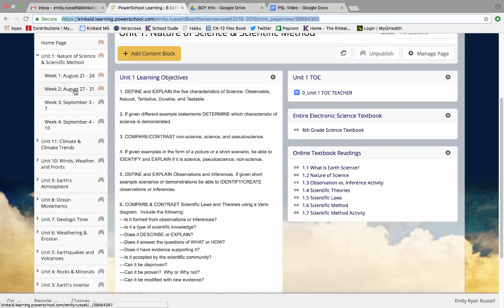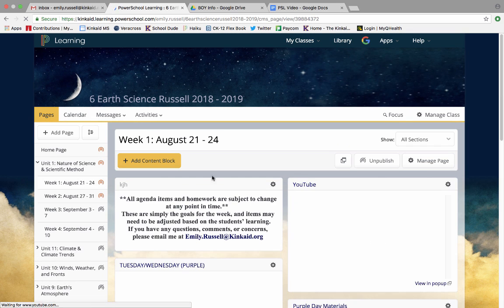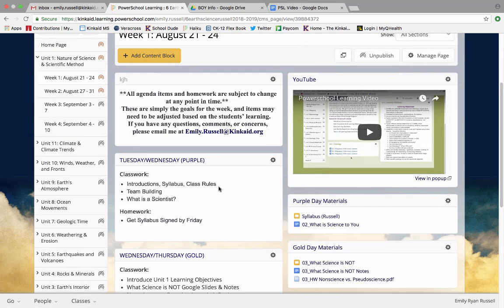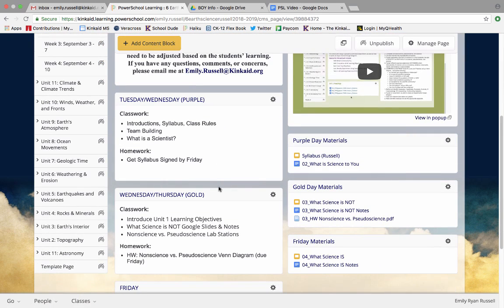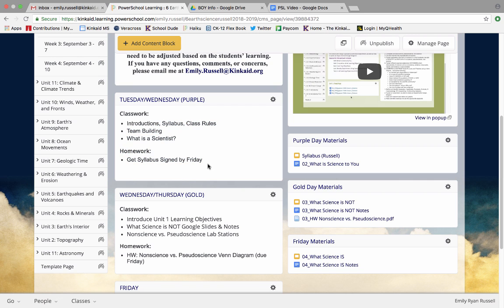Going into week 1, if you click on that individual week you'll find that it lists everything we are doing that week. So if you remember in week 1 we started school on Tuesday which with our block schedule was called purple, and on that day we did introductions, we talked about the syllabus, we went over class expectations, we did our team building scavenger hunt, and we talked about what is a scientist. The homework was to get the syllabus signed by Friday.